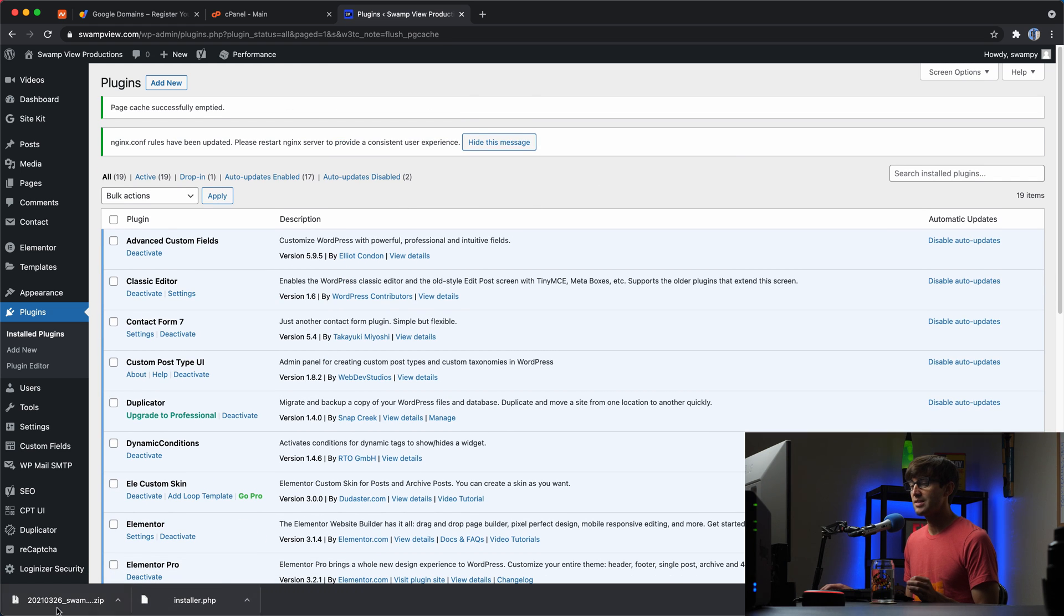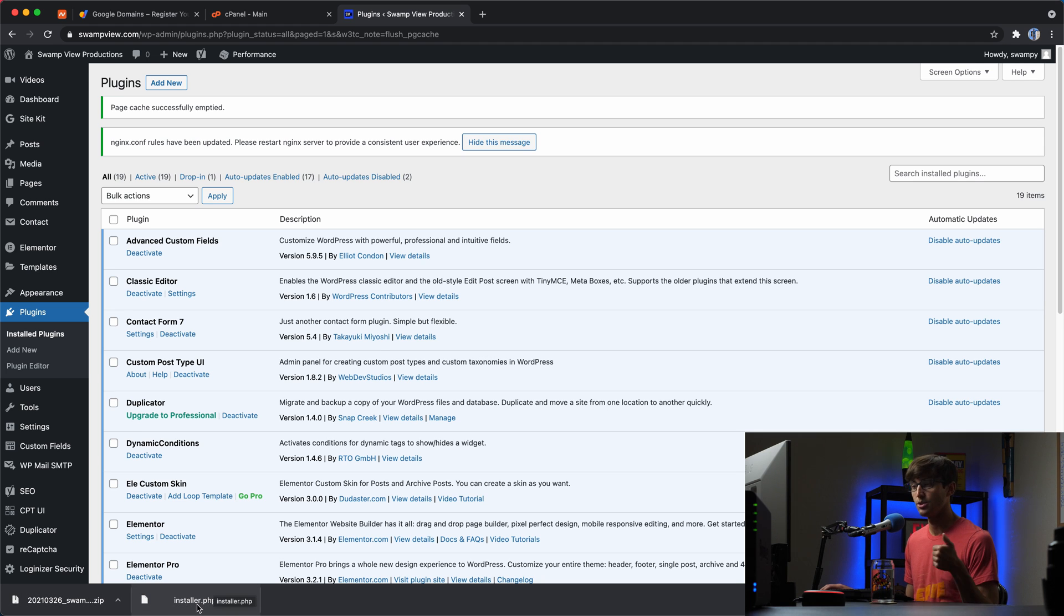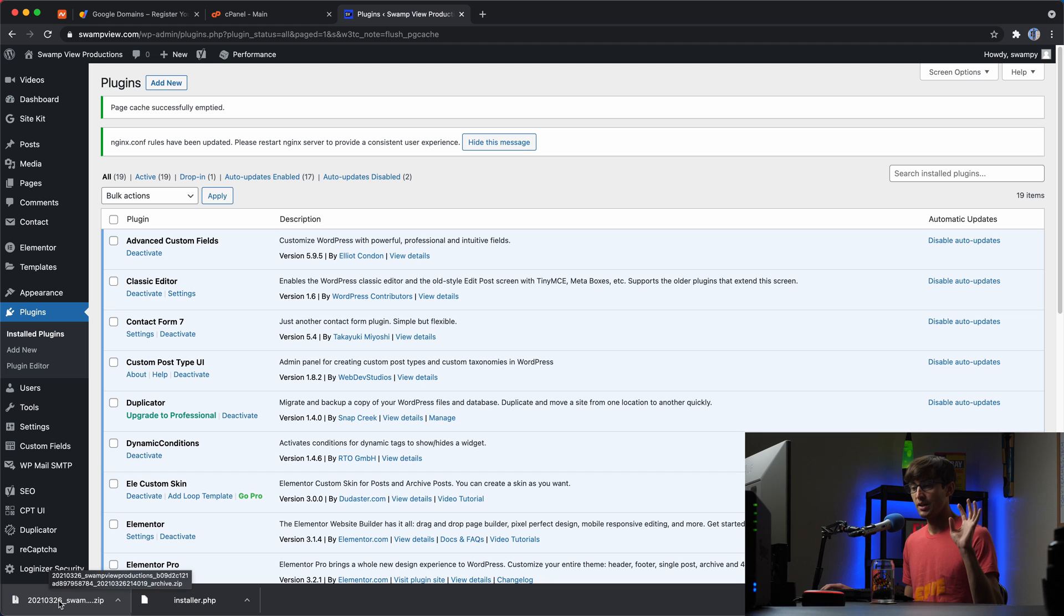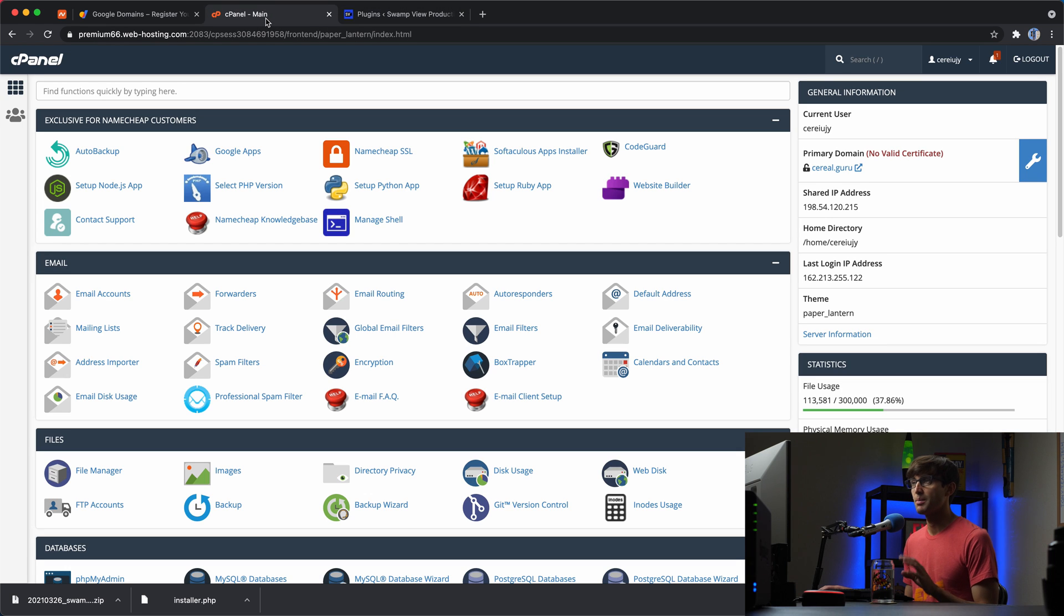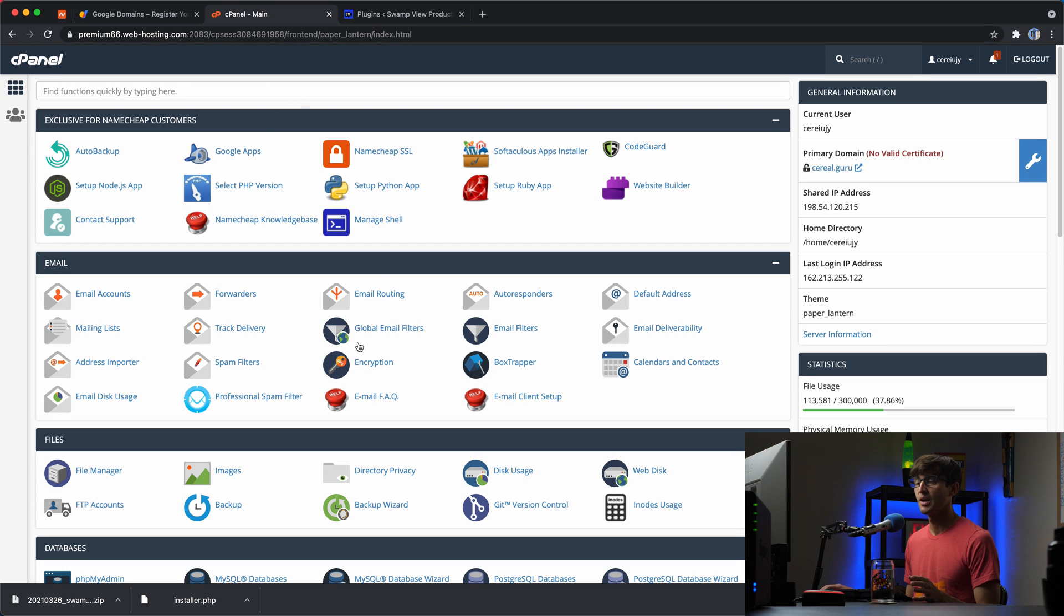So let's take this archive file and this installer file and upload it to our new hosting provider. Because as I said, these are basically snapshots of your WordPress website as it exists. So let's go to our new hosting provider for the first time.